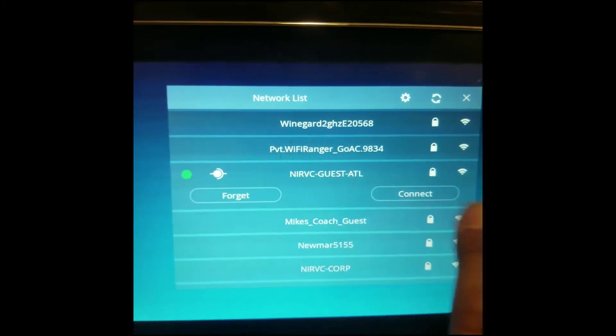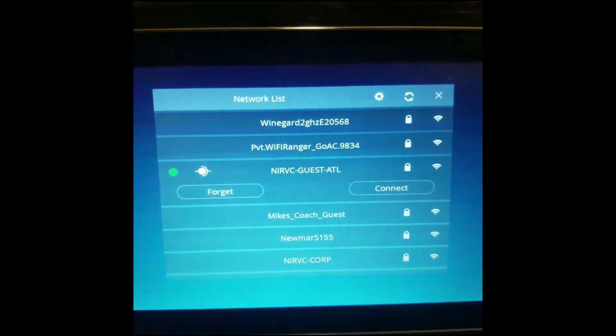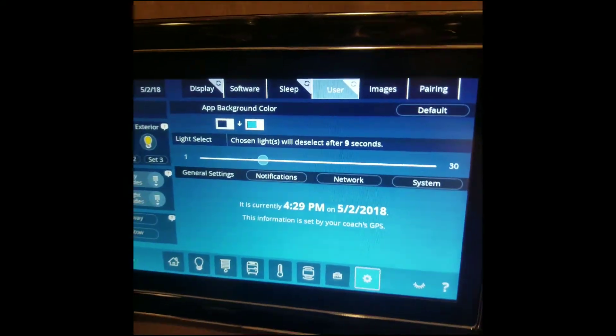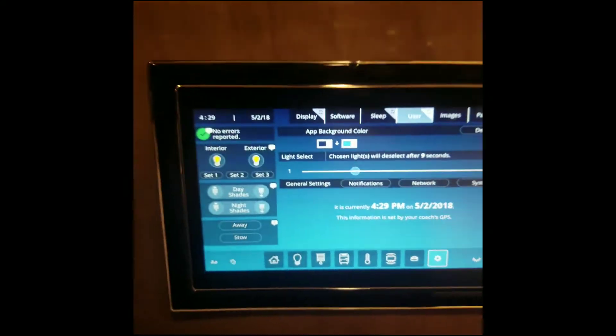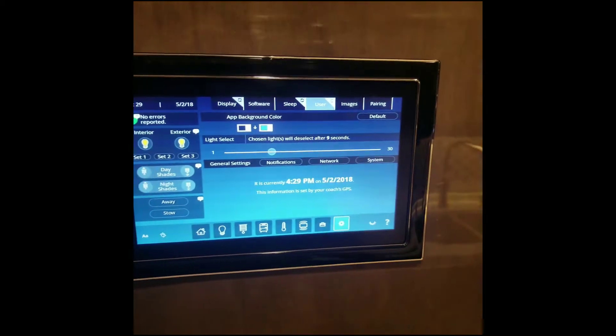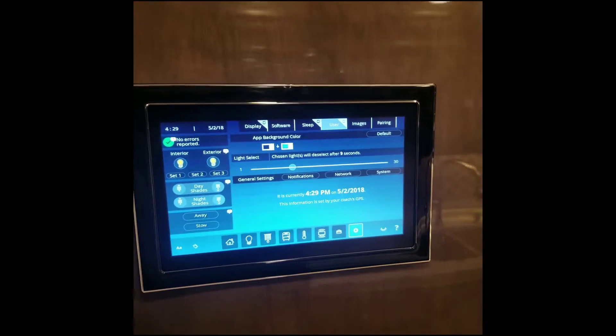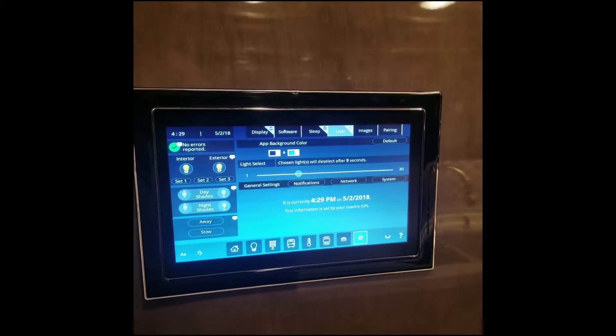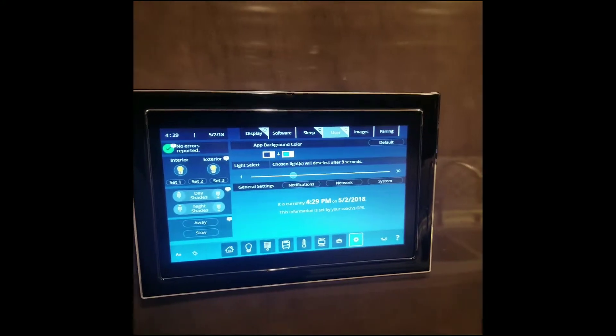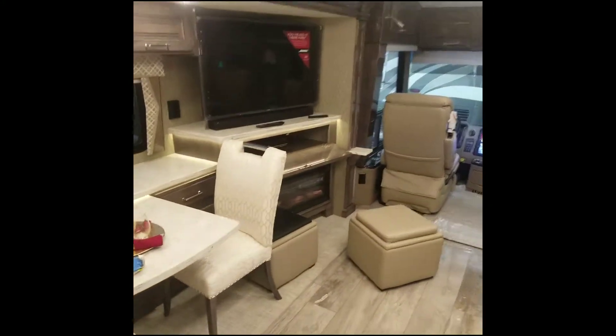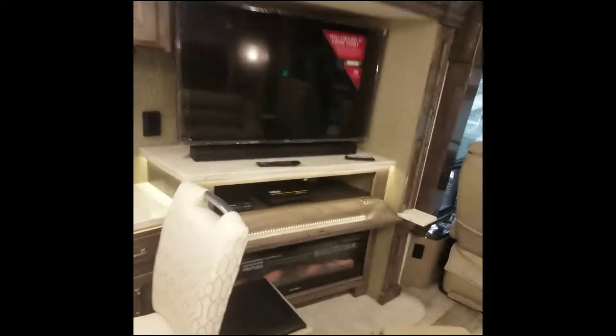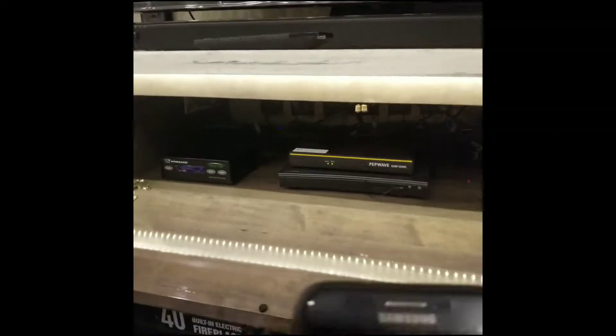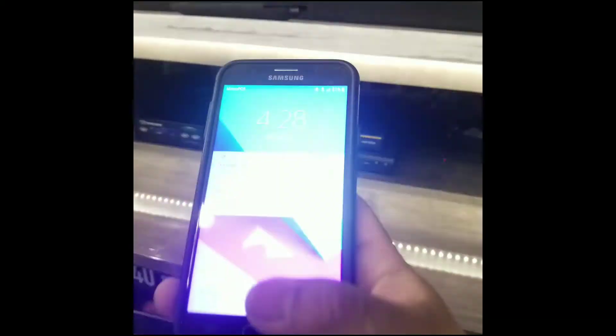Normally, when you press this, it'll ask for the password, and then you just hit the Connect button. And at this point, what you need to do is go to your PEPWAVE router. You'll usually find that in your AV cabinet, depending on the layout of the coach. This one has the fireplace, so the PEPWAVE is over here, and on top of the PEPWAVE, it'll have a sticker on there, and that'll be the coach network ID and password.